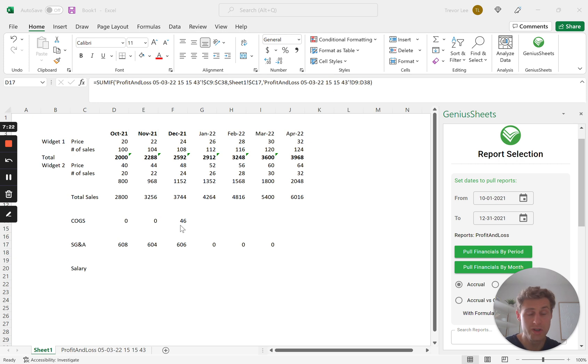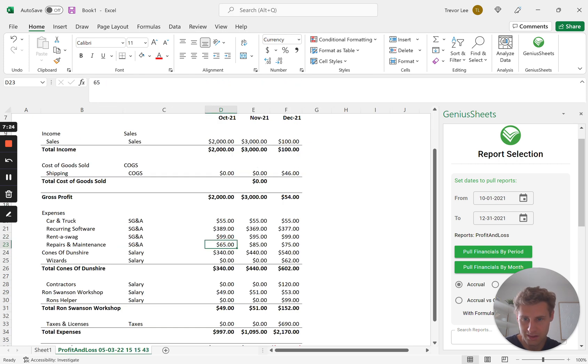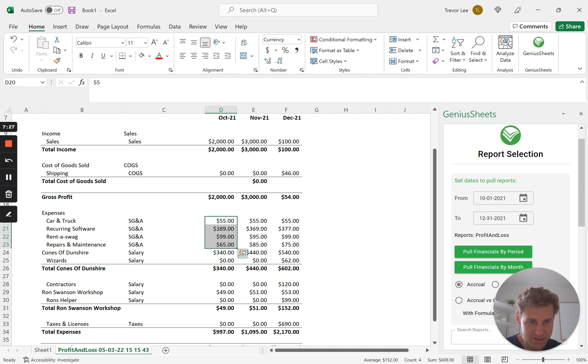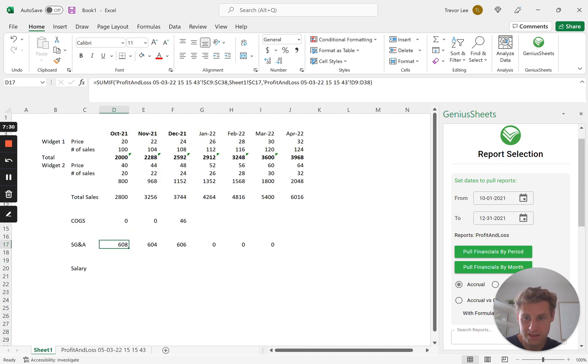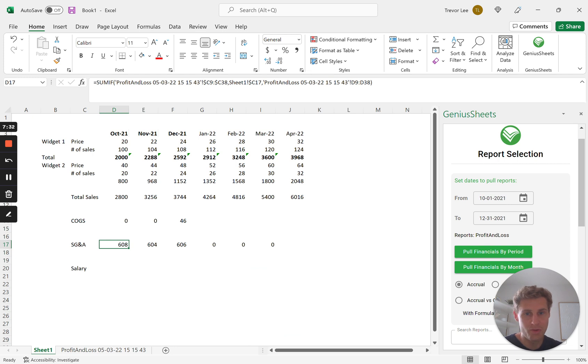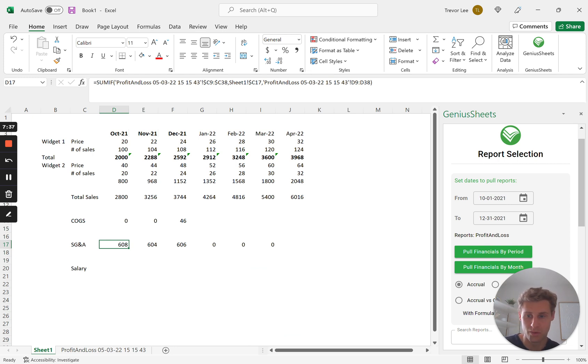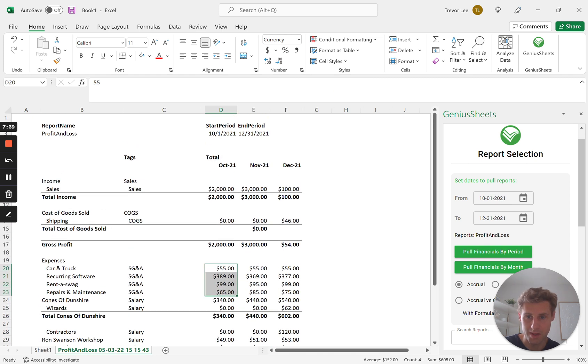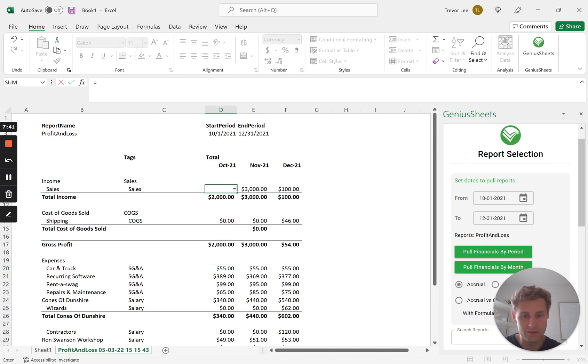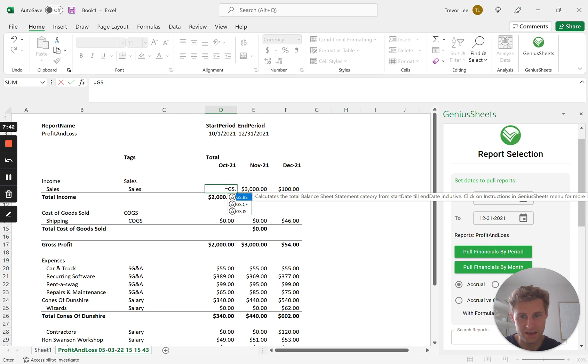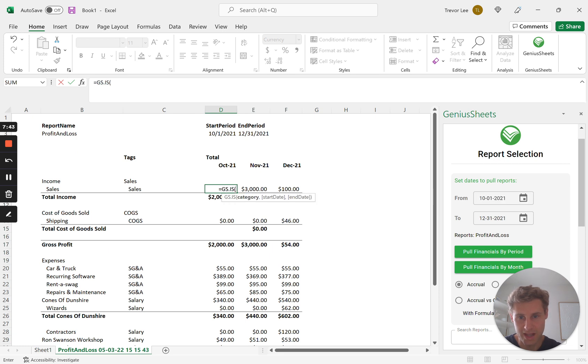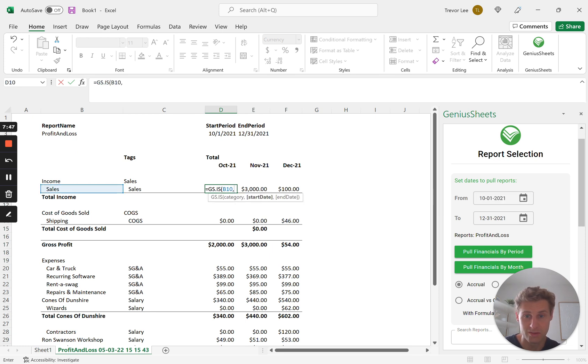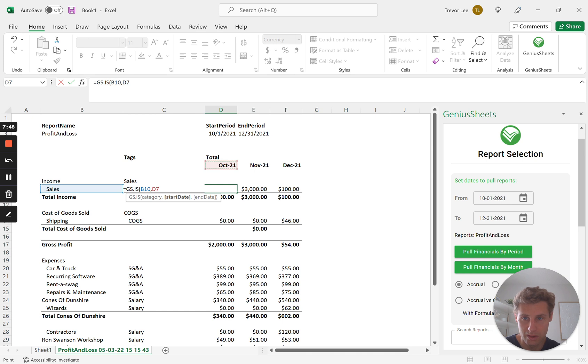And so if we just do a quick check we'll go into our profit and loss. You see these SG&A, let's just sum them, 608. Over here, 608, beautiful, it's working. And now the way that you can start automating this is you can use GeniusSheets formulas to recreate this profit and loss statement.